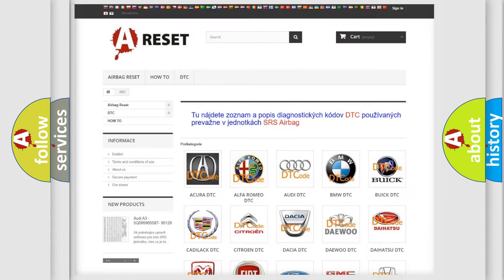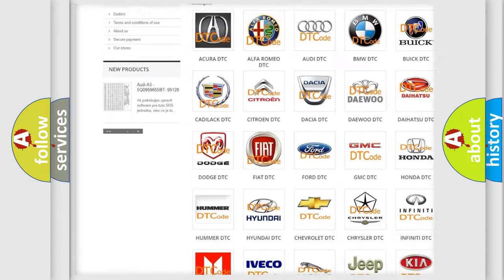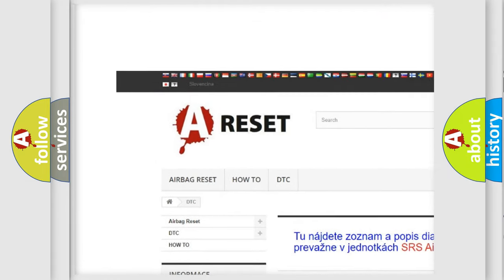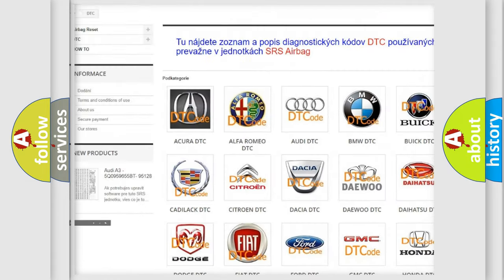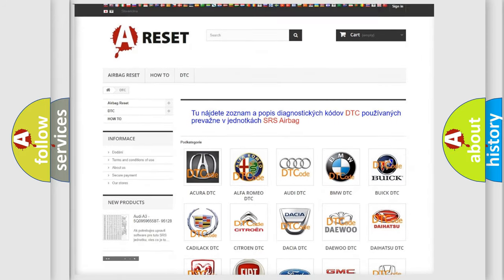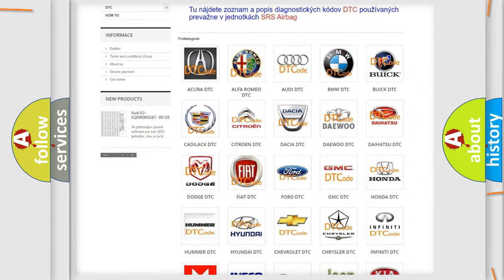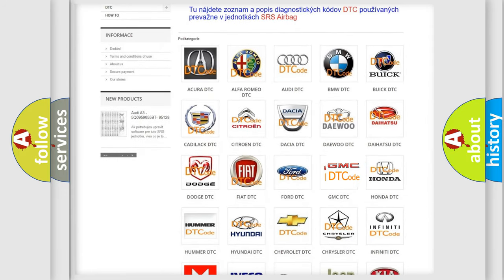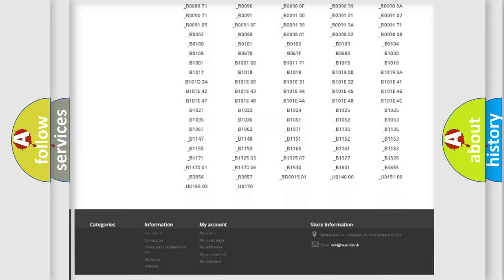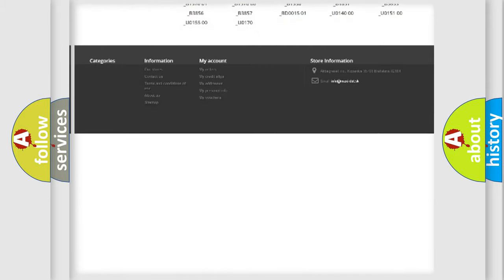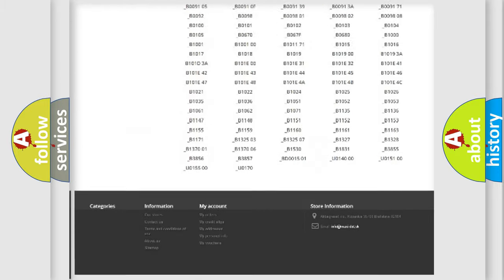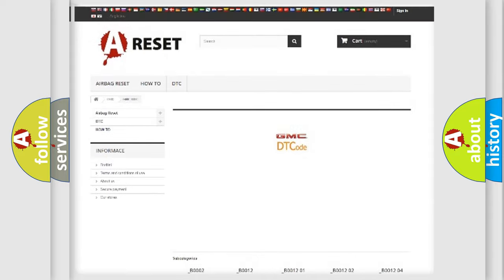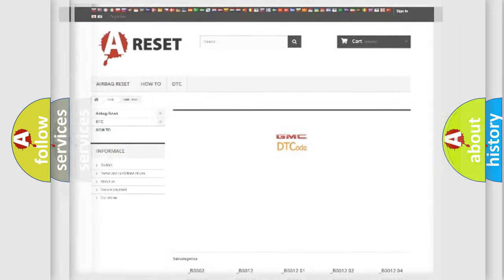Our website airbagreset.sk produces useful videos for you. You do not have to go through the OBD2 protocol anymore to know how to troubleshoot any car breakdown. You will find all the diagnostic codes that can be diagnosed in GMC vehicles, and also many other useful things.